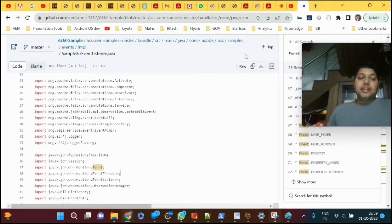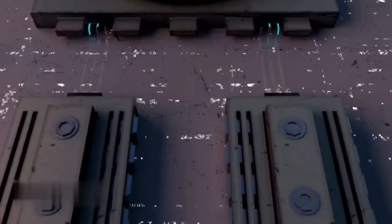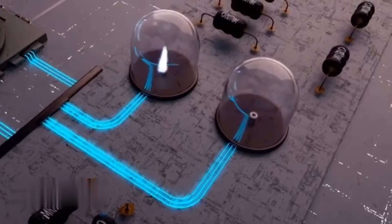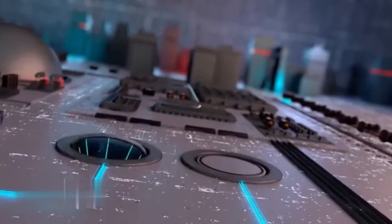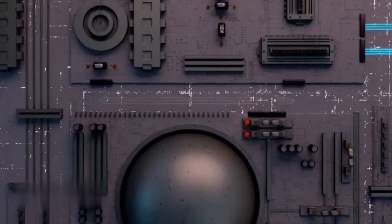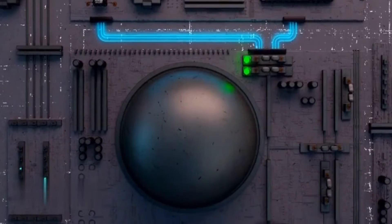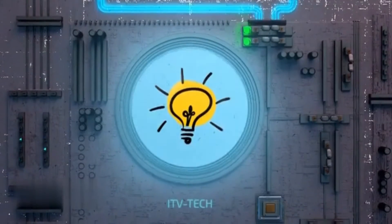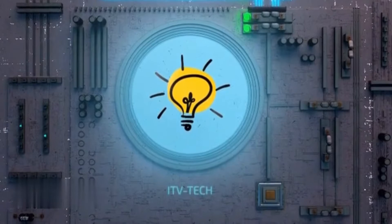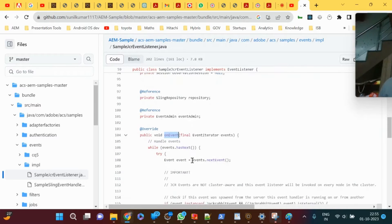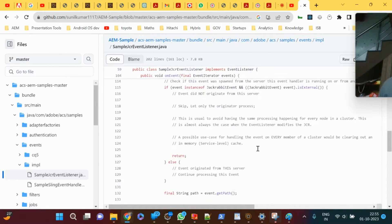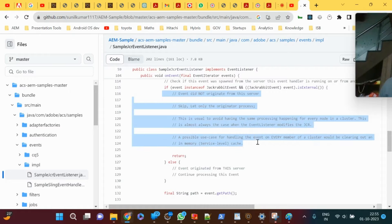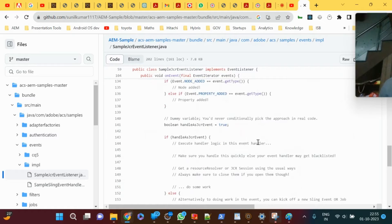What is the difference between event listener and a workflow? A workflow has multiple steps. This is the onEvent method which they are overriding, where they verify different events and then write custom code. Anything you want to execute when the node event happens will be the custom code.